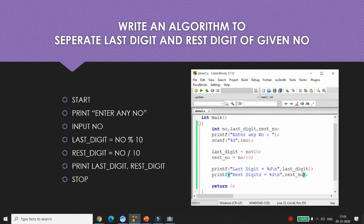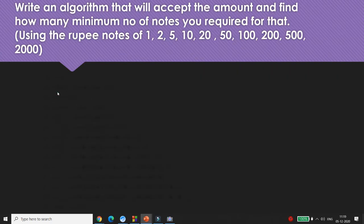Now, can we use divide and modulo operators in a real scenario? Yes, of course. Here is one more example: write an algorithm that accepts an amount and finds how many minimum number of notes of denominations 1, 2, 5, 10, 20, up to 2000 rupees are required.